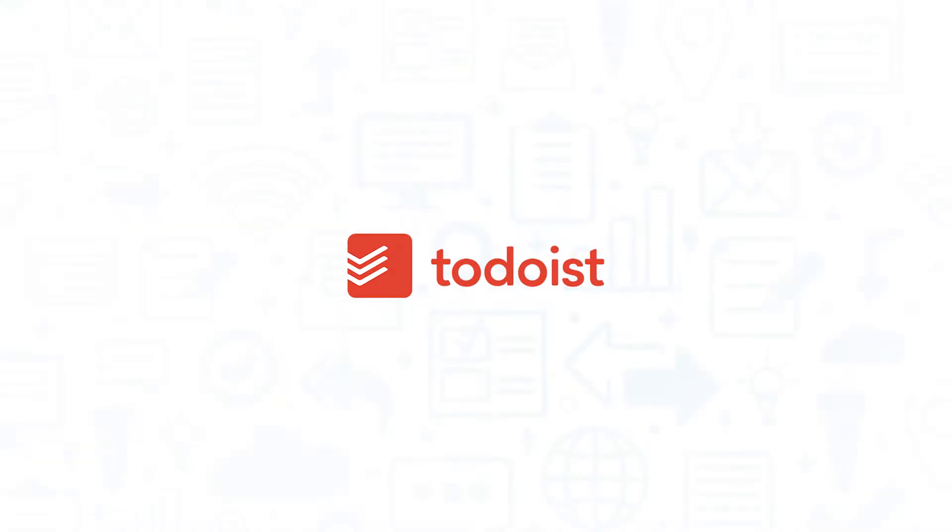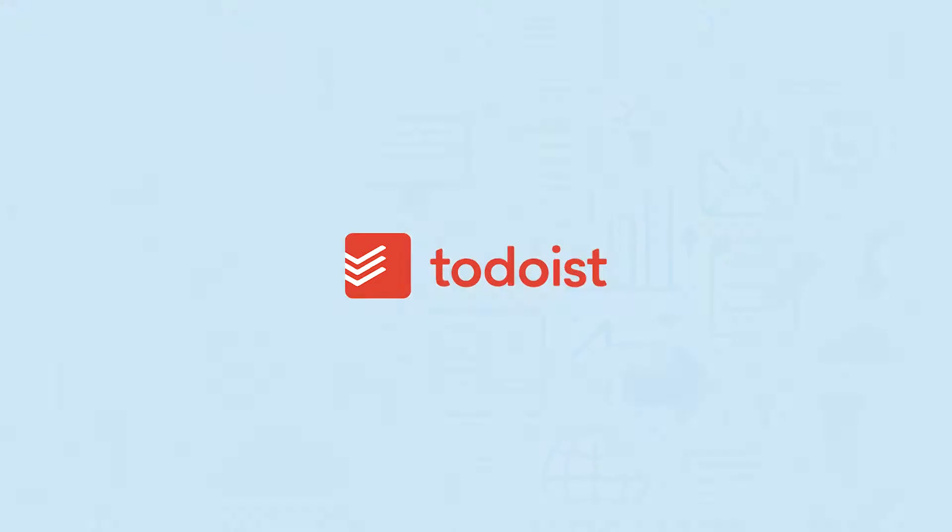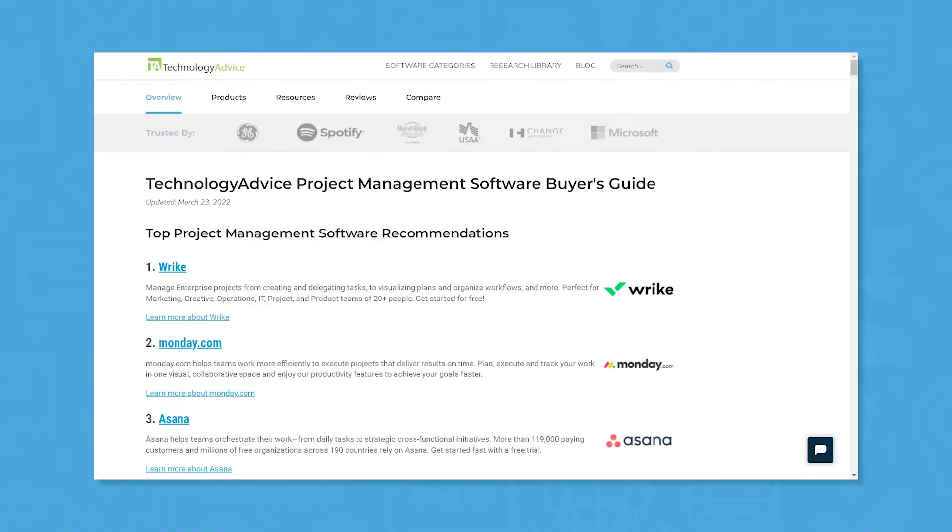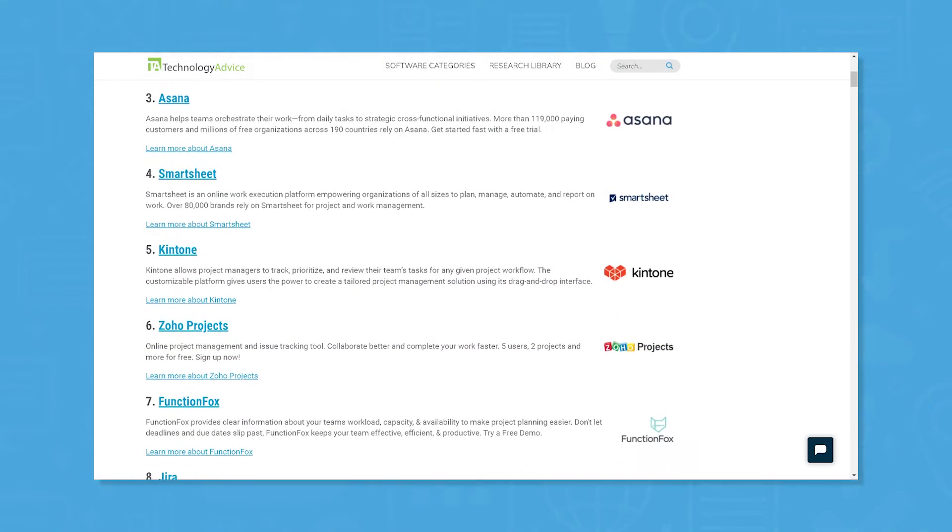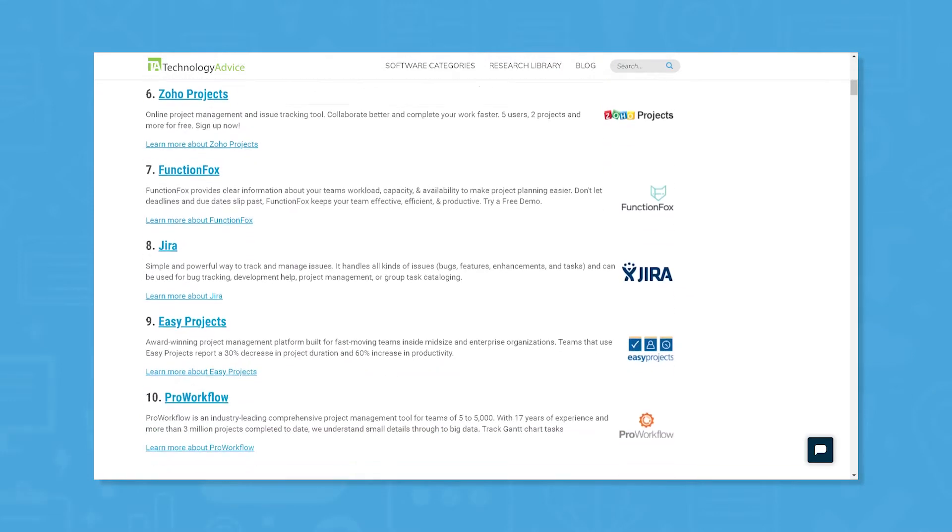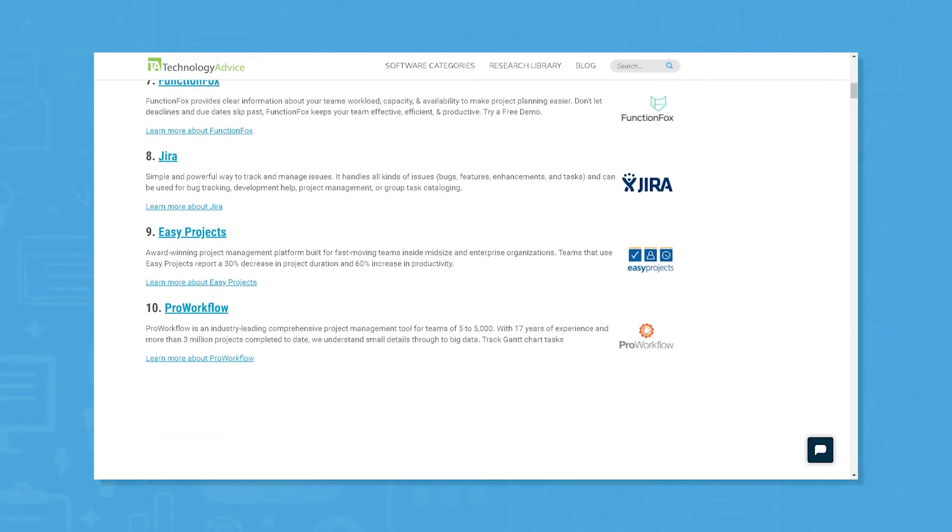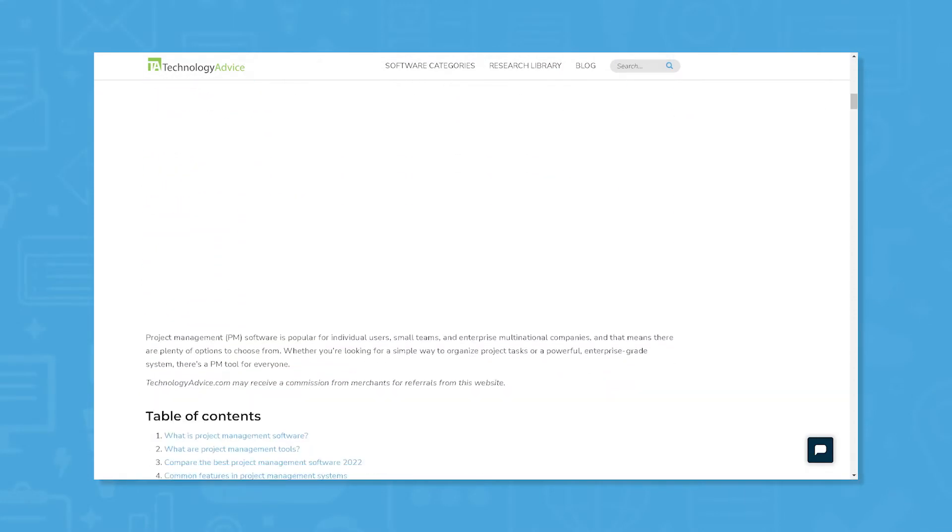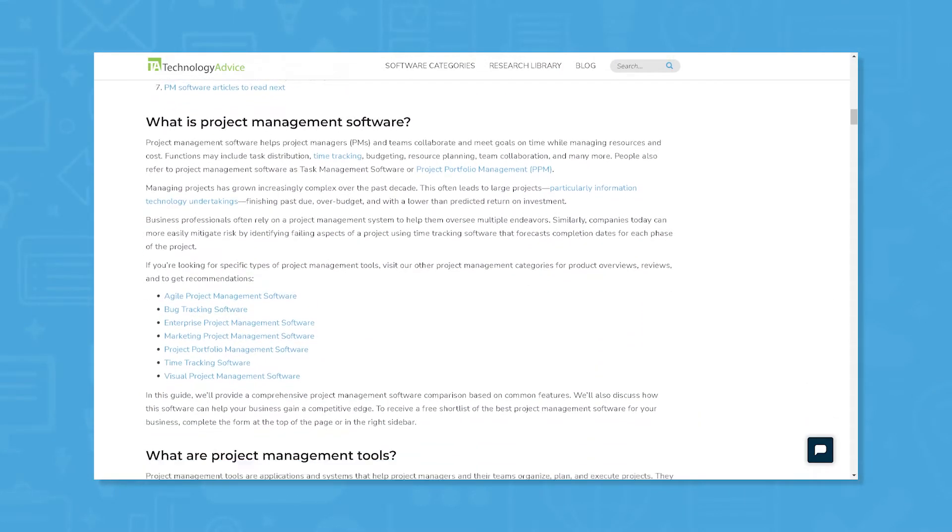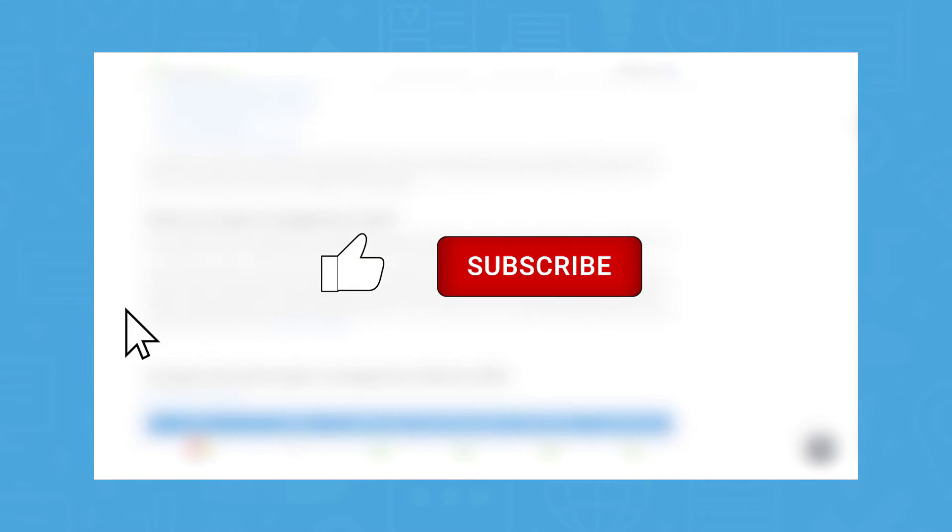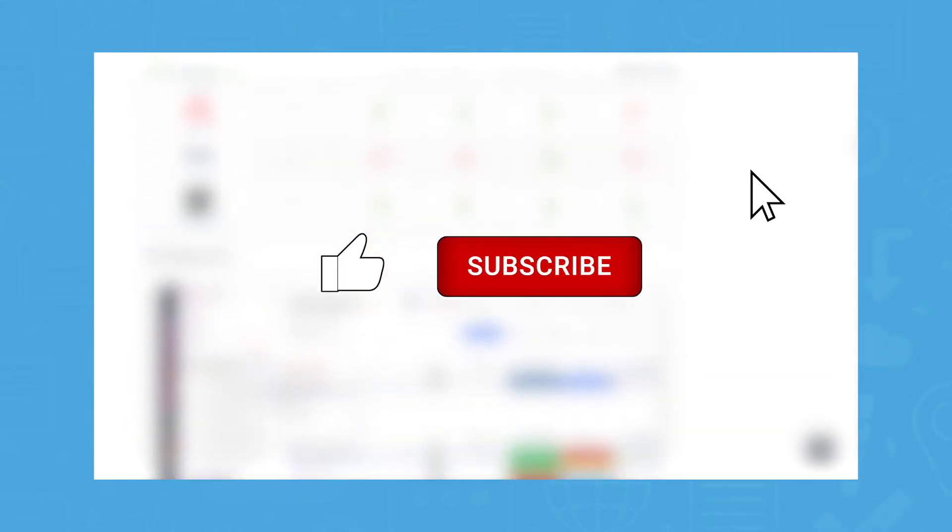If you're in the market for a project management software solution you'll want to consider Todoist. But if you're just starting your search we can help. Visit our website at technologyadvice.com to get a free list of project management software recommendations. Click the annotation in the top right corner of your screen to get started. And if you find this video helpful please feel free to like comment and subscribe.